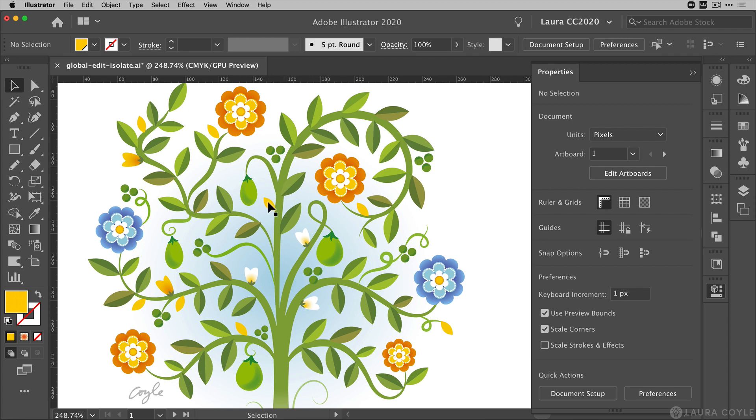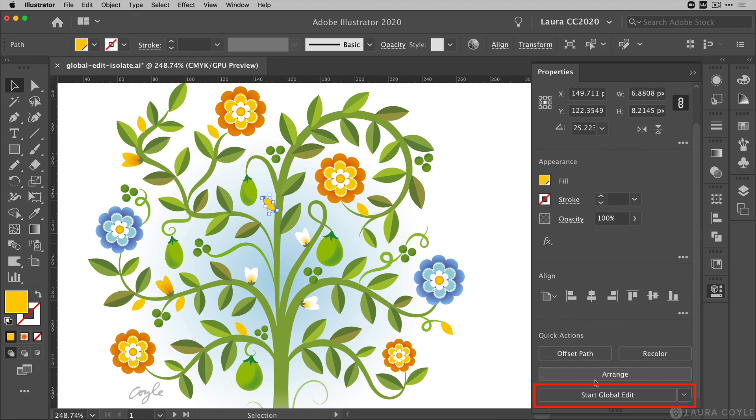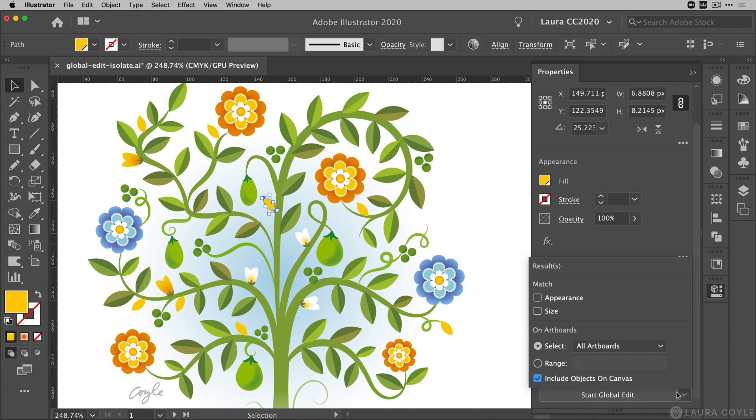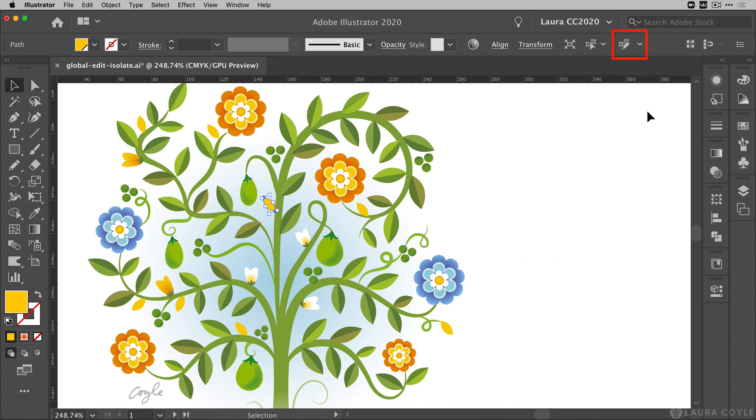So for example I'm going to click on this little yellow leaf here and I can find every other object that's this same shape in my document by going down on the properties panel to the bottom here where we can see the start global edit button. There are options here in this menu but I'm going to close the properties panel and show you another button.